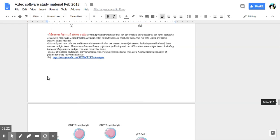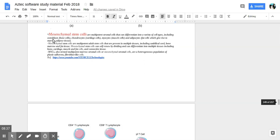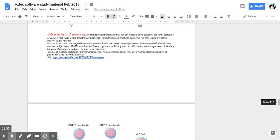Mesenchymal stem cells. They're multipotent stromal cells that differentiate into a variety of cell types. So they're kind of a stem cell like a default type of cell which differentiates into many different types of cells. Osteoblasts which are bone cells, chondrocytes, cartilage cells, myocytes which are muscle cells, and adipocytes which are fat cells which give rise to marrow adipose tissue.